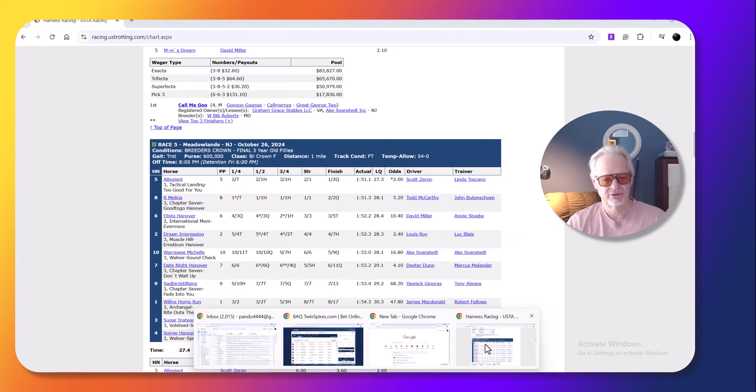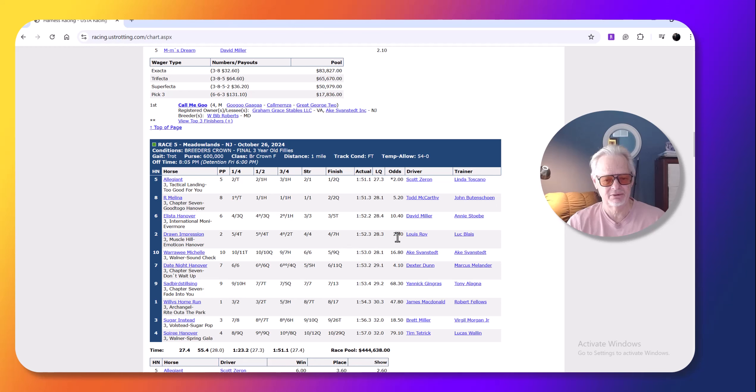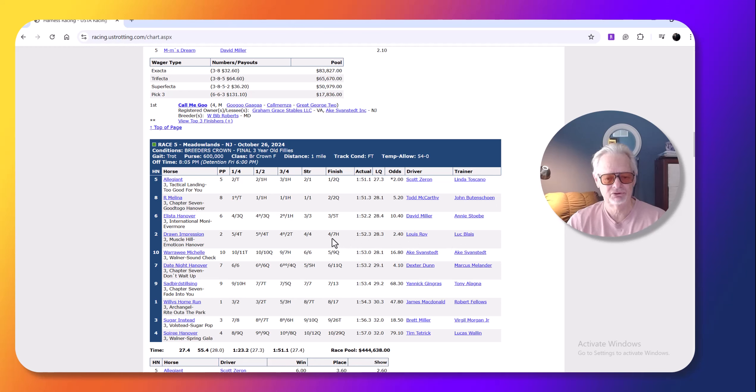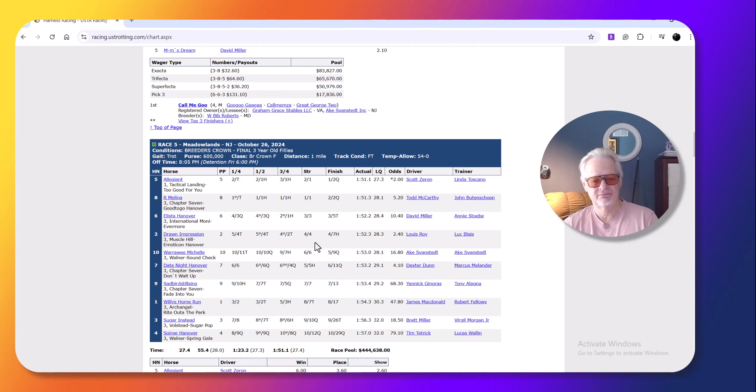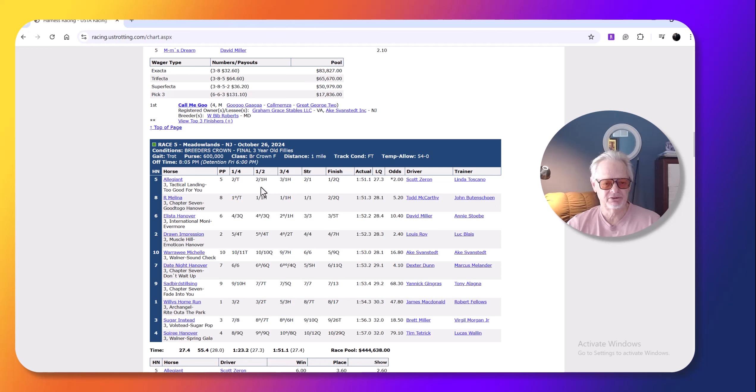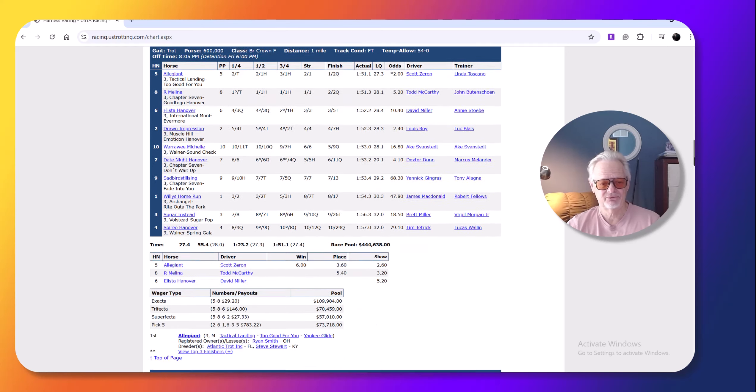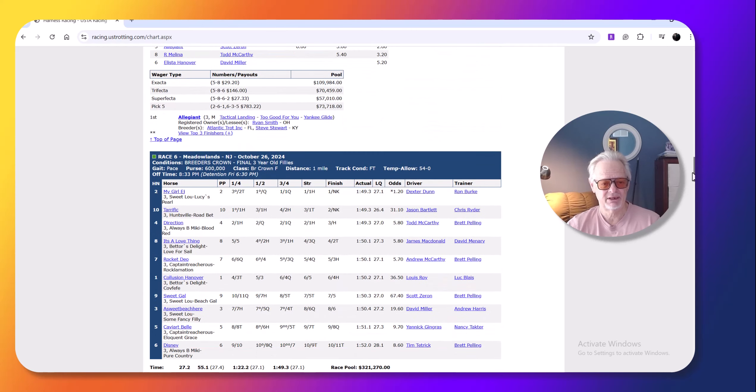They both raced pretty well, drawn impression, Roy gave him a good drive, gave her a good drive, but there wasn't a fast enough pace. And she just couldn't get there. Allegiant really nice drive by Scotty Z. Armolina raced really well here on the front end from post eight. Then you go to the three-year-old filly pacers.